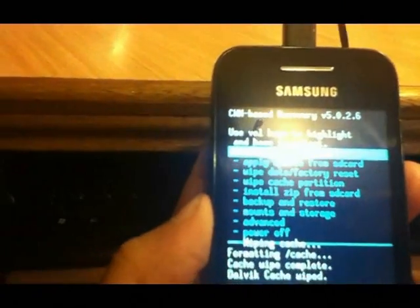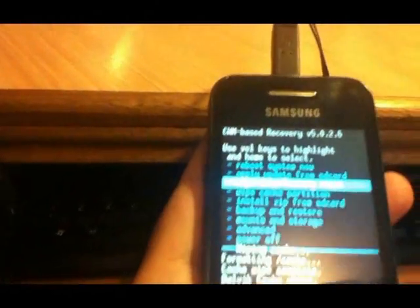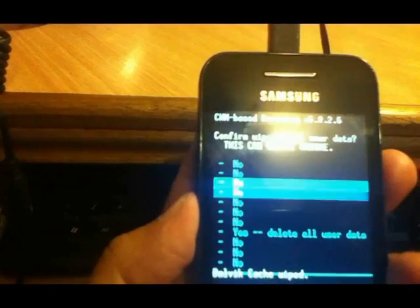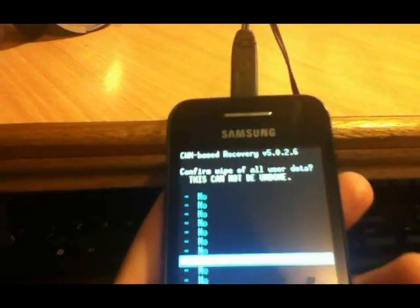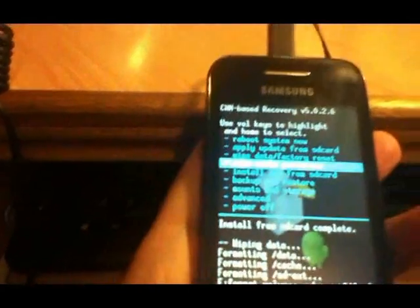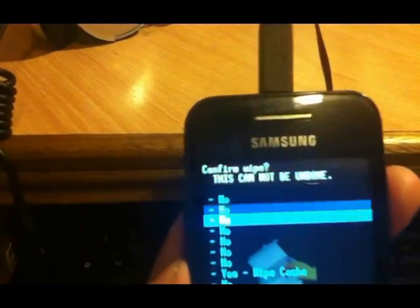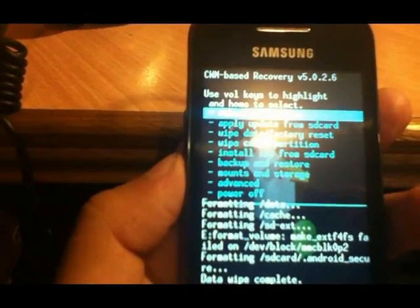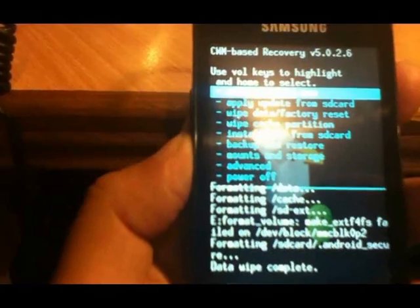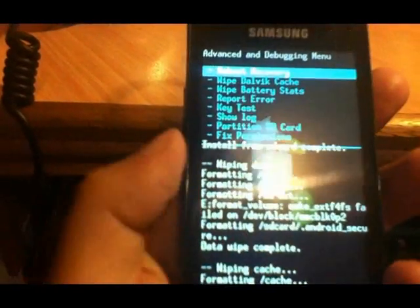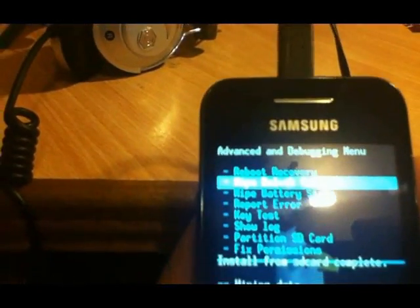But before rebooting your phone, you have to do a few more wipes. Same as before: Wipe Data / Factory Reset again, delete all user data. After that, again Wipe Cache Partition. Do these one by one as I am doing — don't make any mistakes.